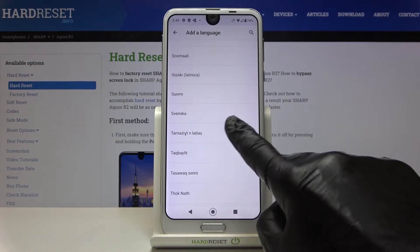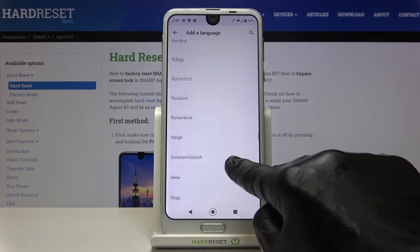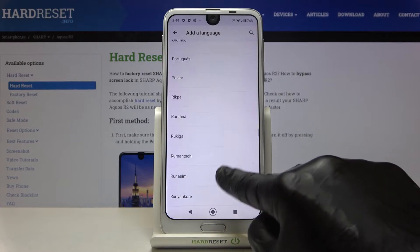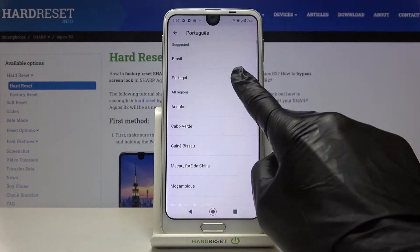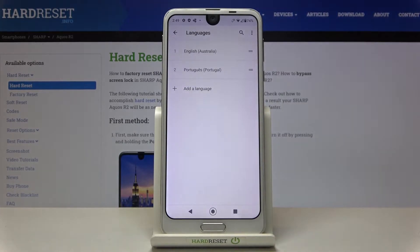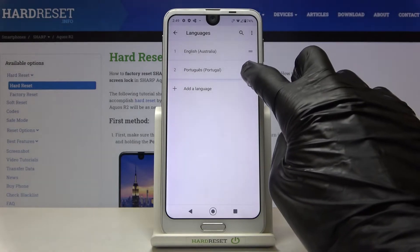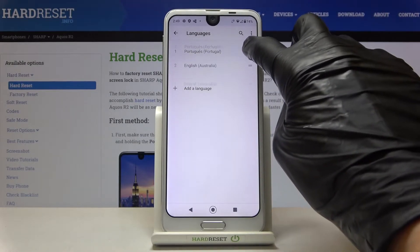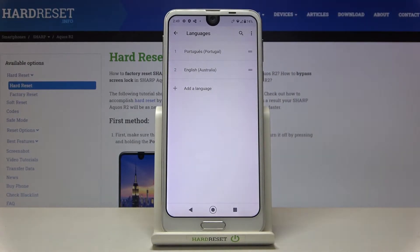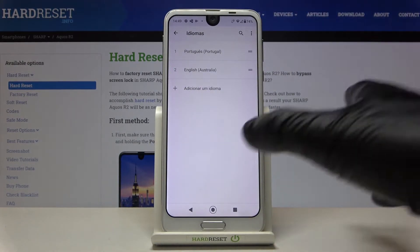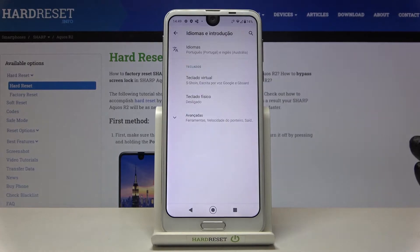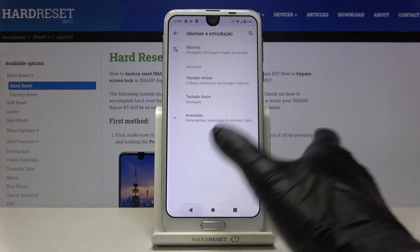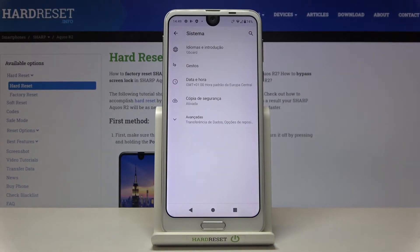Let me pick, for example, Portuguese. Pick the region, then slide it up to the first place by tapping, and as you can see, from now on you've got this language applied to your device — and that's it.